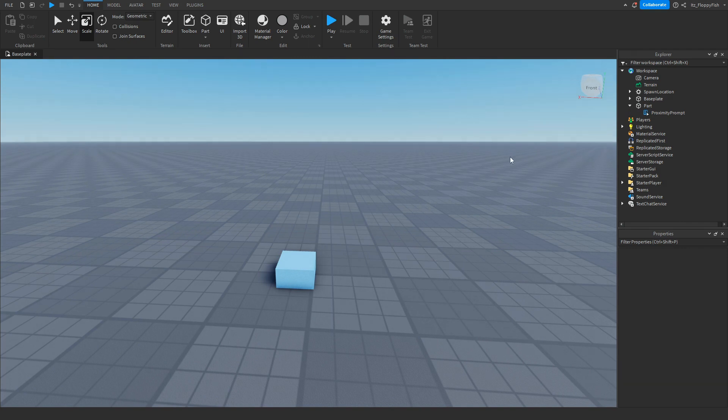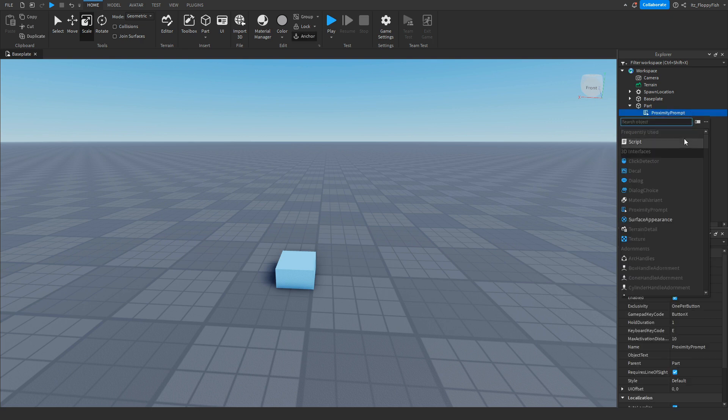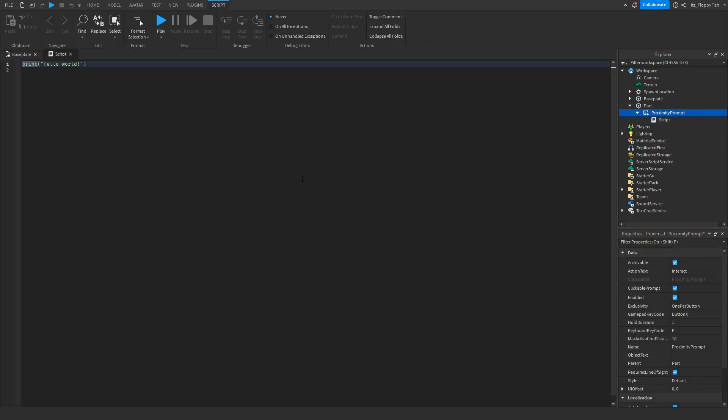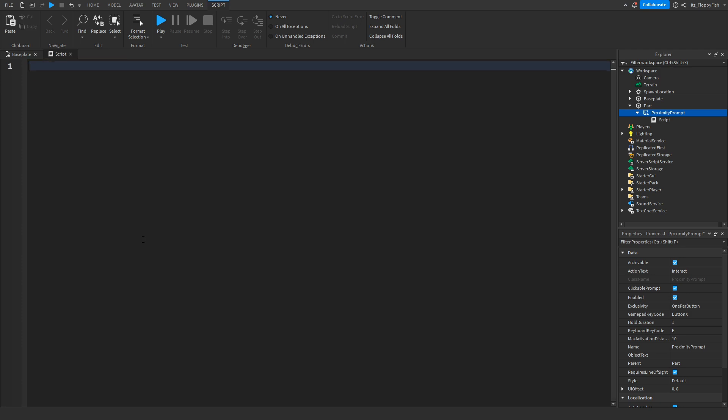Once you've added your proximity prompt, click the plus button next to it and insert a script. Now go down to the description of this video, copy and paste the code that's in the description, bring it back to Roblox Studio, remove all the previous code, and paste in the new code.